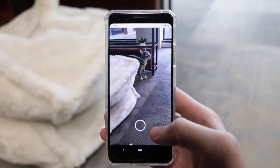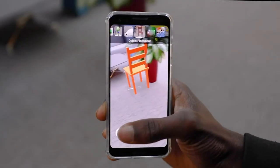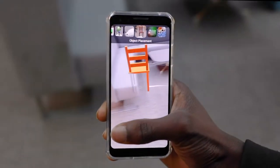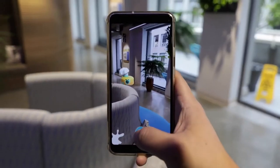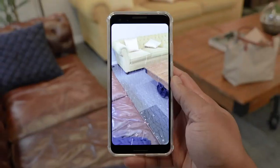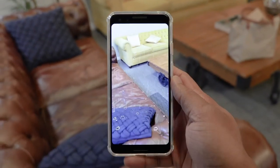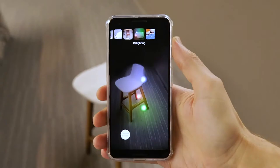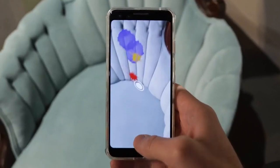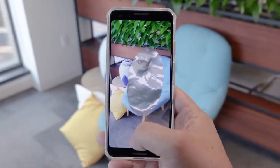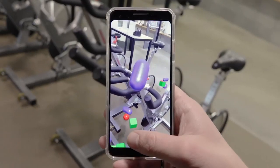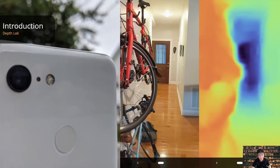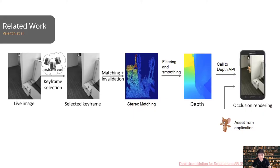DepthLab encapsulates a variety of depth-based UI and UX paradigms, including geometry-aware rendering, real-time visual effects such as rain, snow, flooding, and relighting, and surface interaction behaviors such as surface splatting, real-time mesh generation, and physics simulation. DepthLab is available on a large number of Android devices with a single RGB camera.